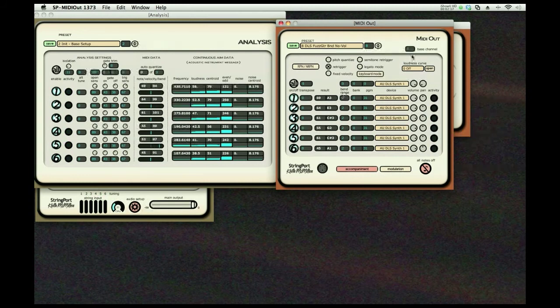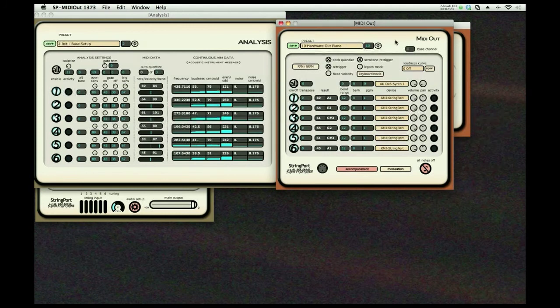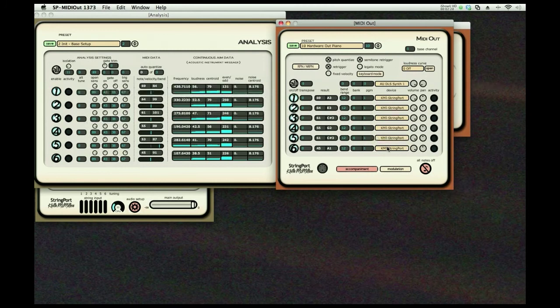And we also can control external synthesizers. So here we have a hardware out. It's sending its output through the Stringport MIDI out on the back of the unit, and we're controlling an Emu Proteus 2000.